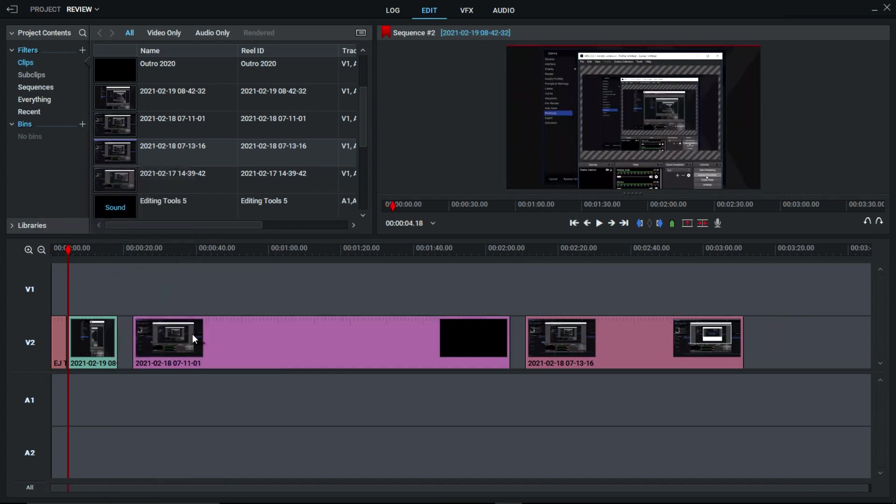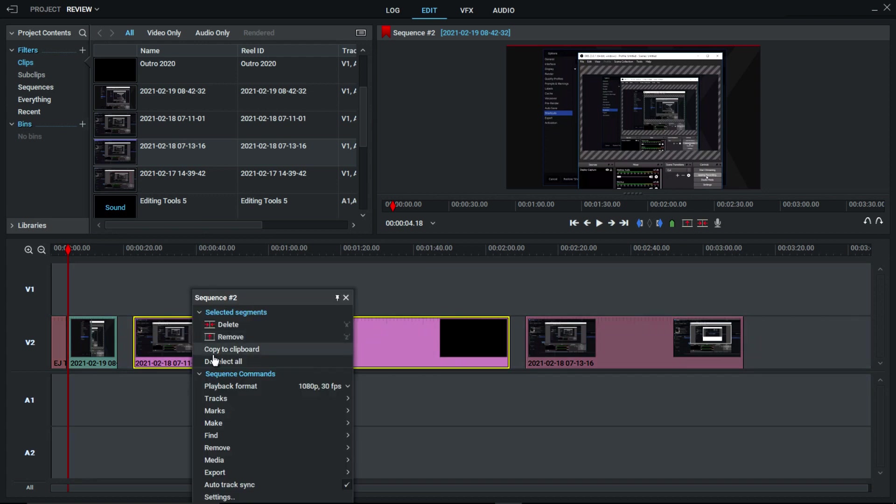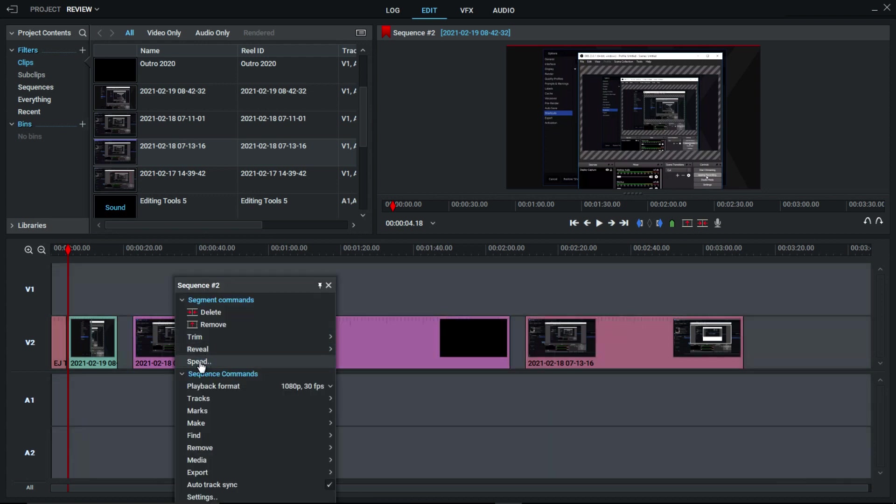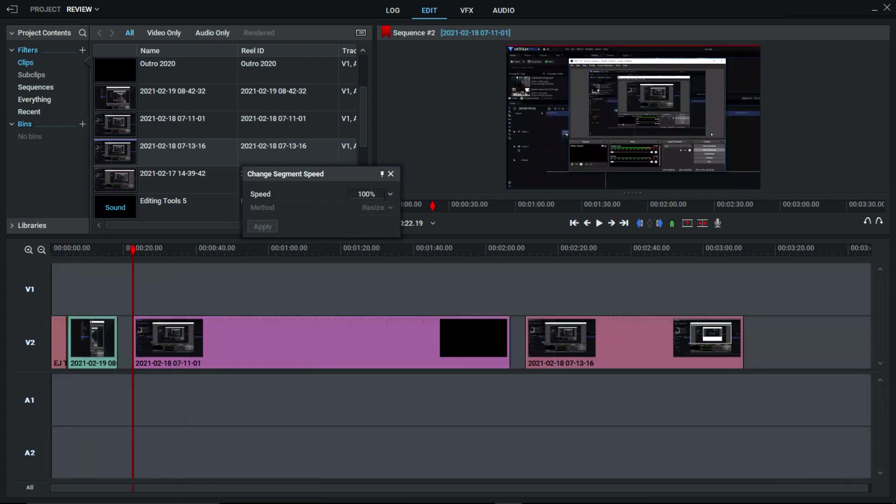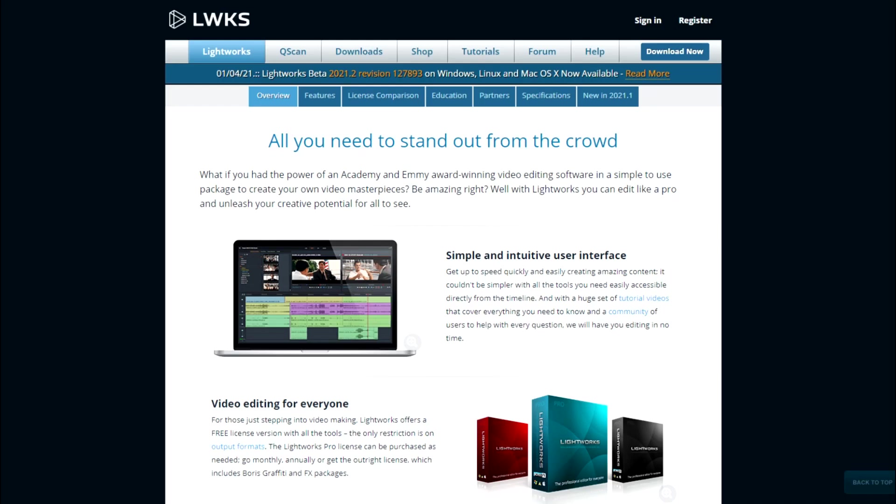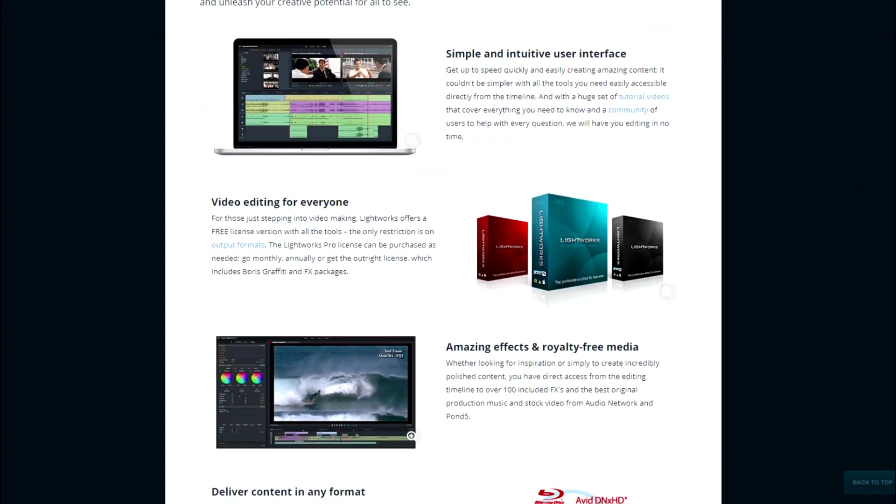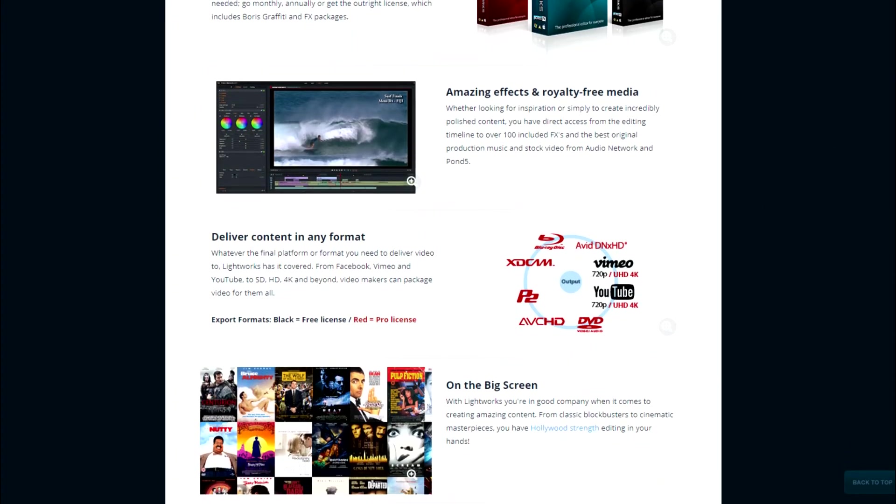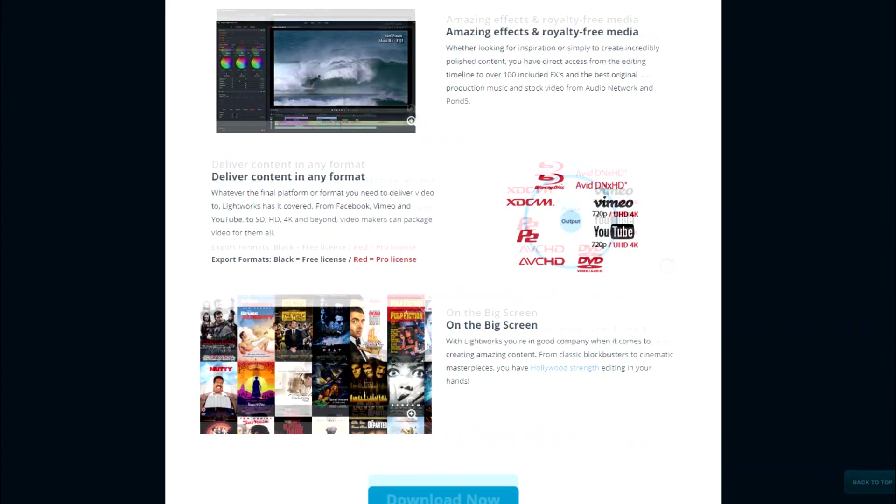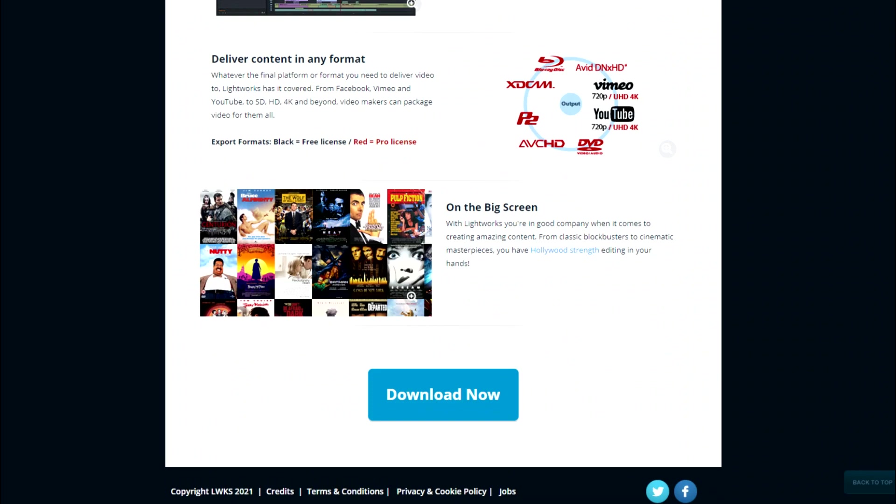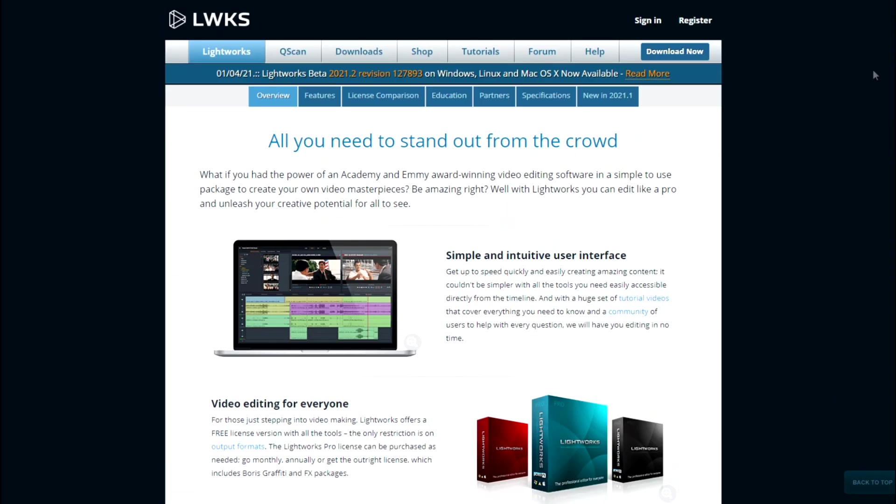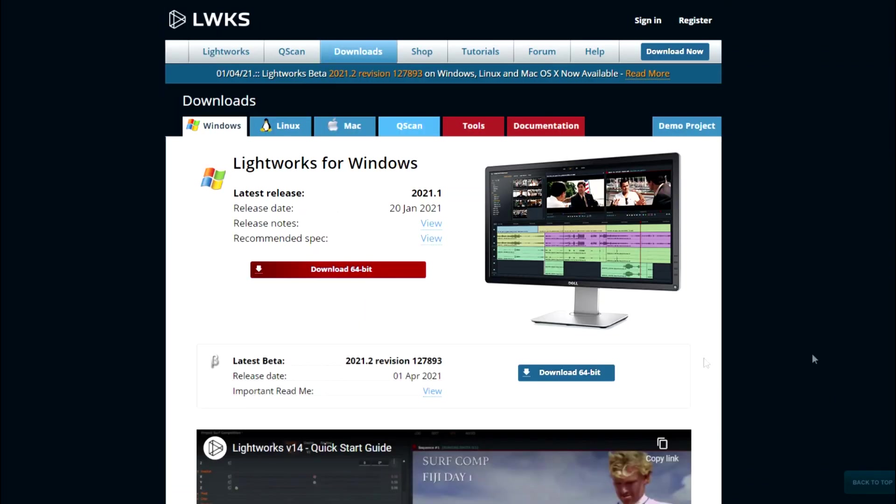However, it does have some different functions from other editing softwares, so let's get into that. Now, Lightworks is a non-linear editing system for editing. Well, at least that's what it says on their website, which you can go look at, link in the description, and see all the features and capabilities that Lightworks supports.